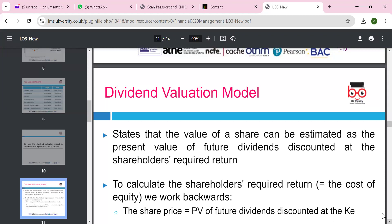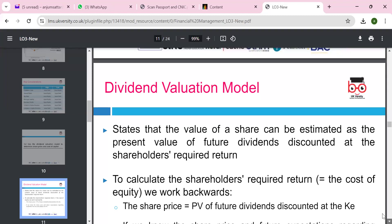The value of shares can be estimated as the present value of future dividends discounted at the shareholder's required return. To calculate the shareholder's required return — the cost of equity — we work backwards. The share price equals future dividends discounted at KE, where KE represents the cost of equity. If you know the share price and future expectations regarding the dividend, we can derive KE.